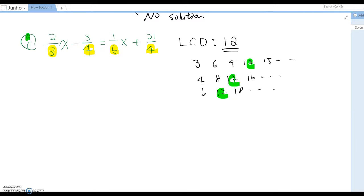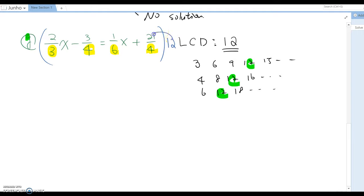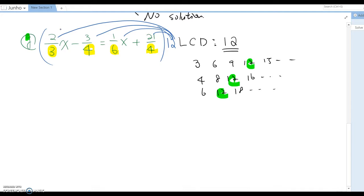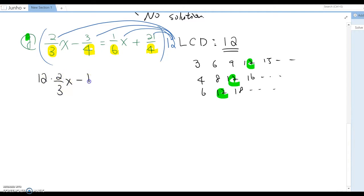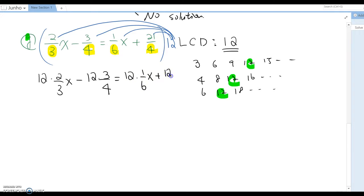Now multiply 12 by every term, like what we did before. This looks like the distributive property again — multiply each term. It becomes: 12 × (2/3x) - 12 × (3/4) = 12 × (1/6x) + 12 × (21/4).